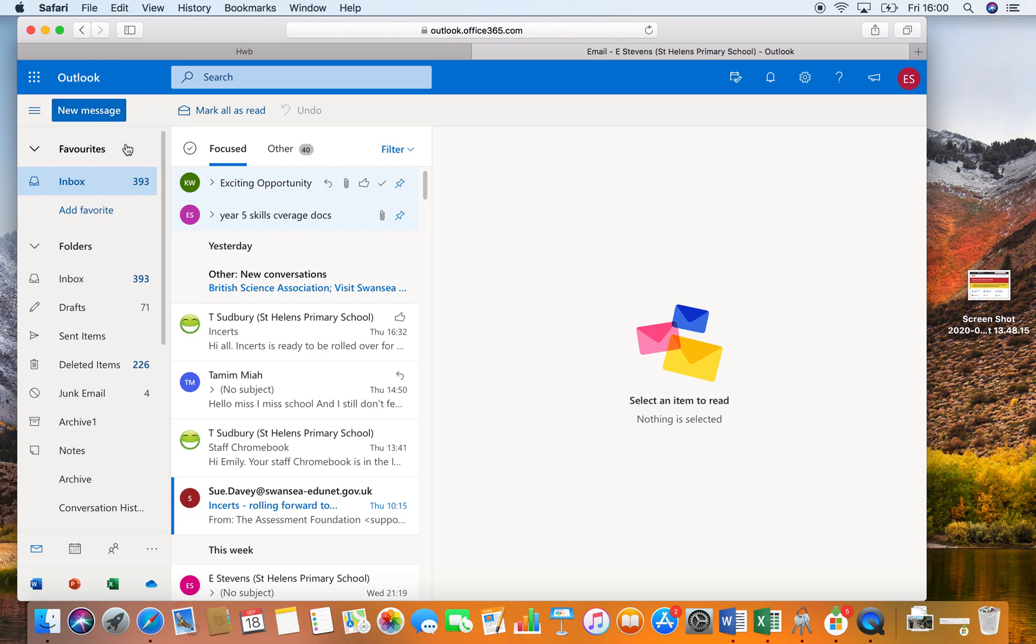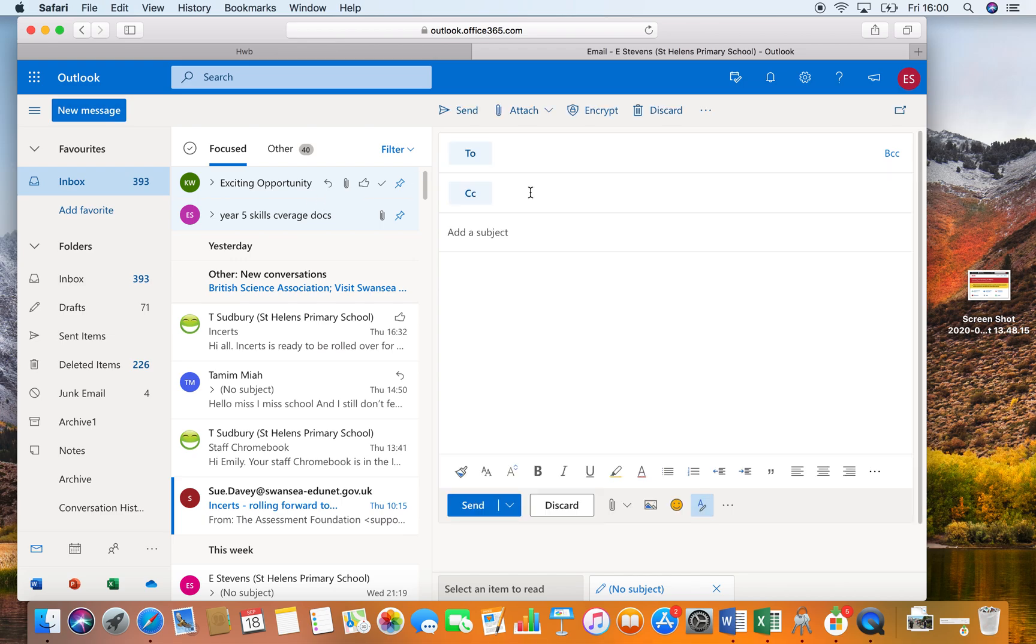To send an email, click on new message in the top left hand corner, and you can search for your teacher's email address and send them an email. Then press send. That is how you send and check an email using Hub.